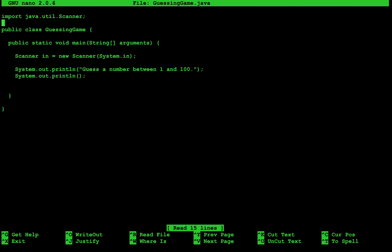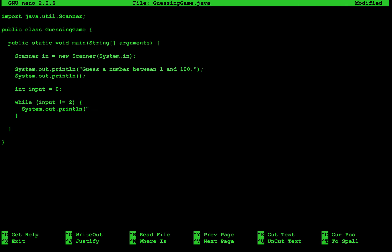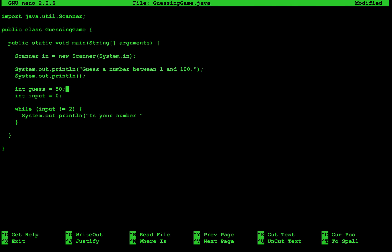Let's go back into our application. We're basically telling the user what to do but we're not doing anything with that. We're going to have the computer guess the user's answer over and over again. So we're going to use a while statement. We need to identify when the while statement should finish, so let's declare a variable called input and set it to zero. We'll say while input is not equal to 2, because we're going to have the user choose 2 when we've guessed the number correctly. We'll start off just by guessing 50.